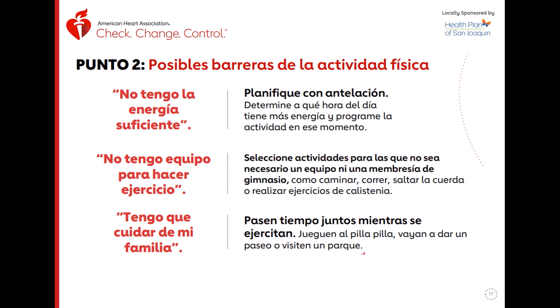Vicky comparte que tiene 66 años, mide 5'2", y no puede brincar porque le duelen mucho las rodillas. Patty muestra unas rodilleras que compró en Amazon para proteger sus rodillas, y va a poner el nombre en el chat. Monica agradece y continúan con la presentación.